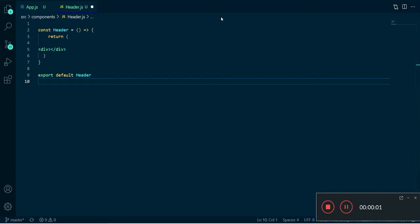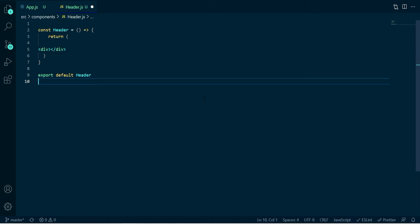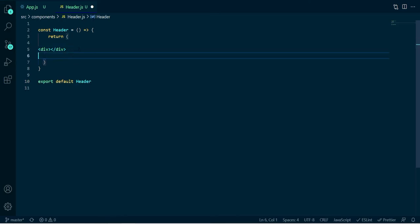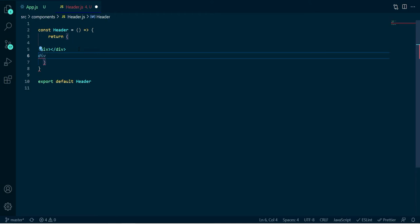Today we are going to see how we can activate Emmet. If you don't know Emmet, here's what Emmet is all about. For example, in VS Code you're typing and you see this, you press your tab and it will autocomplete. But in this case as you can see it is not autocompleting, it is not recognizing it.